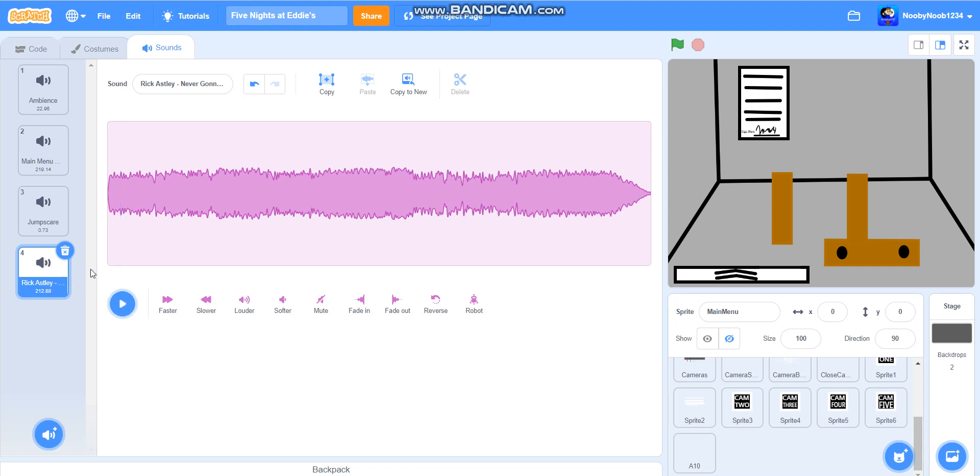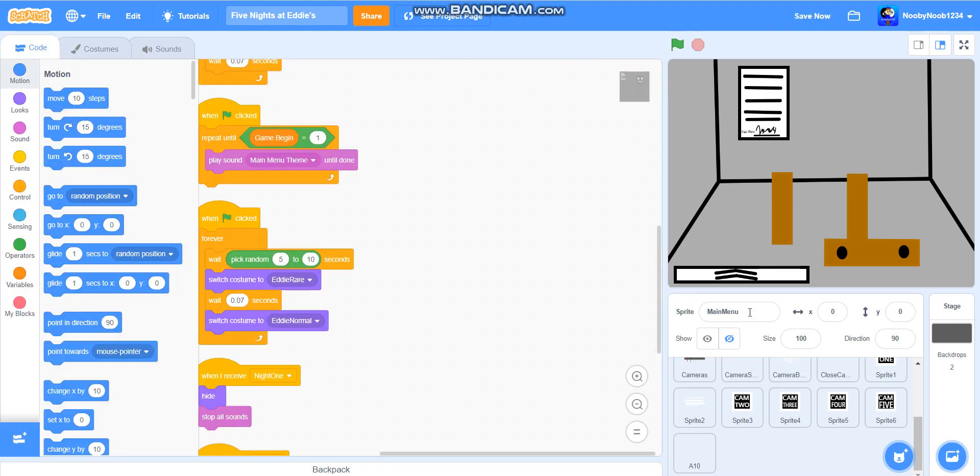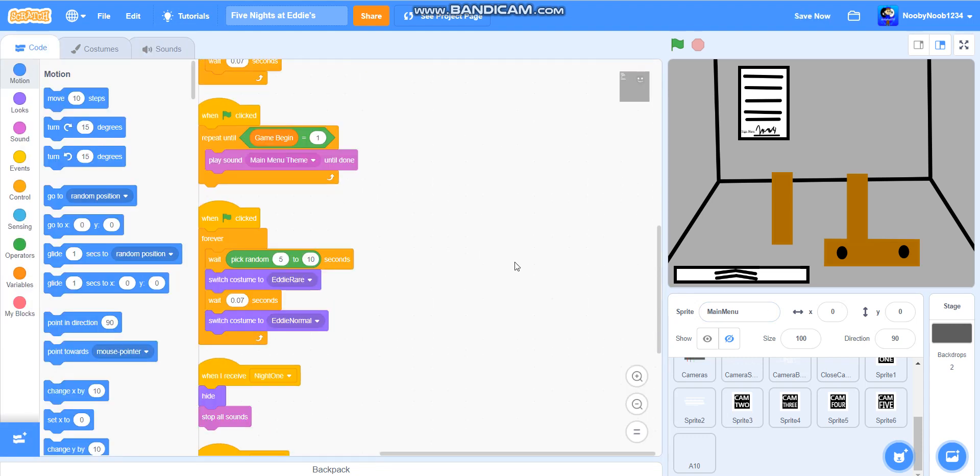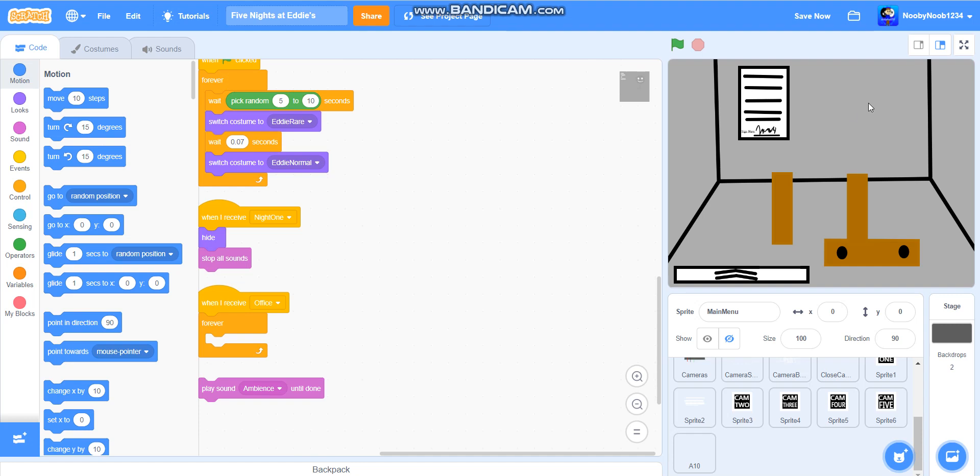Hello everybody and welcome to the next part on how to make a FNAF style game on Scratch. I did finally manage to get that camera thing flip up, so there will be a link in the description on how to get it.